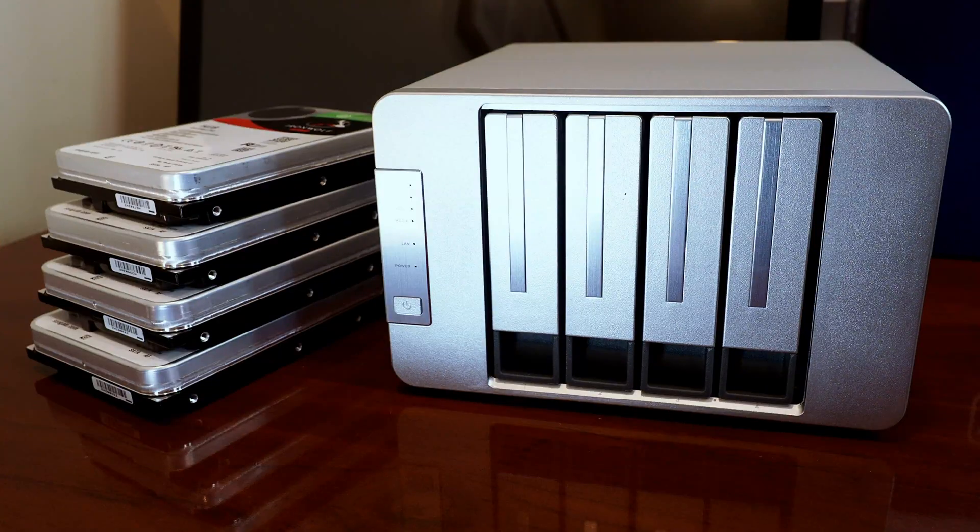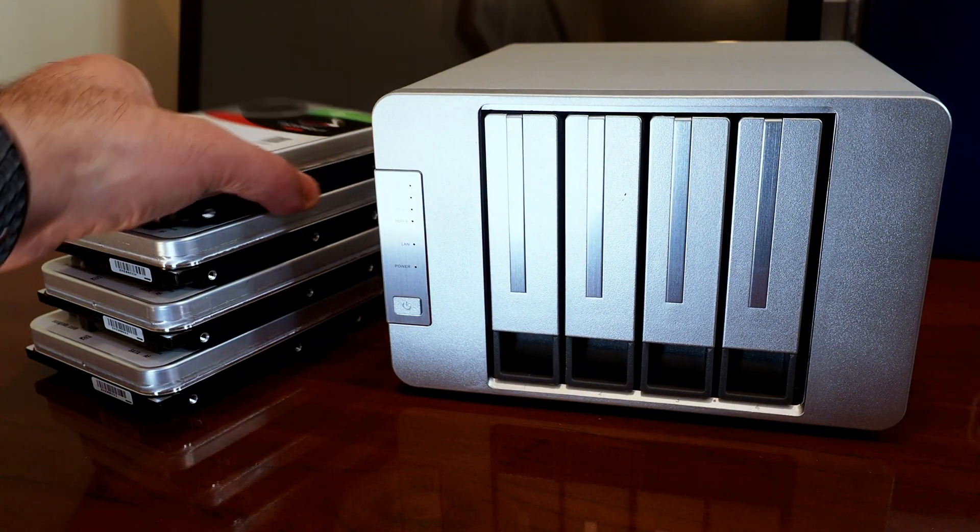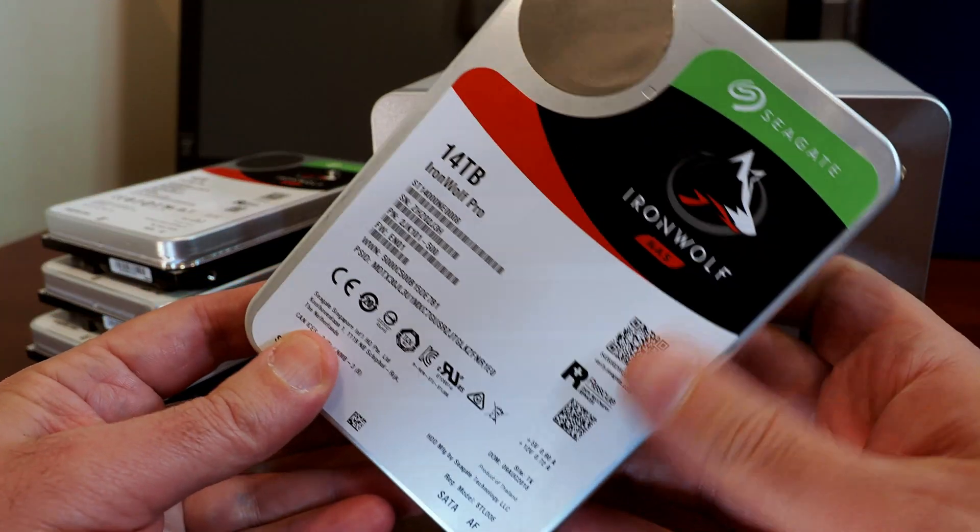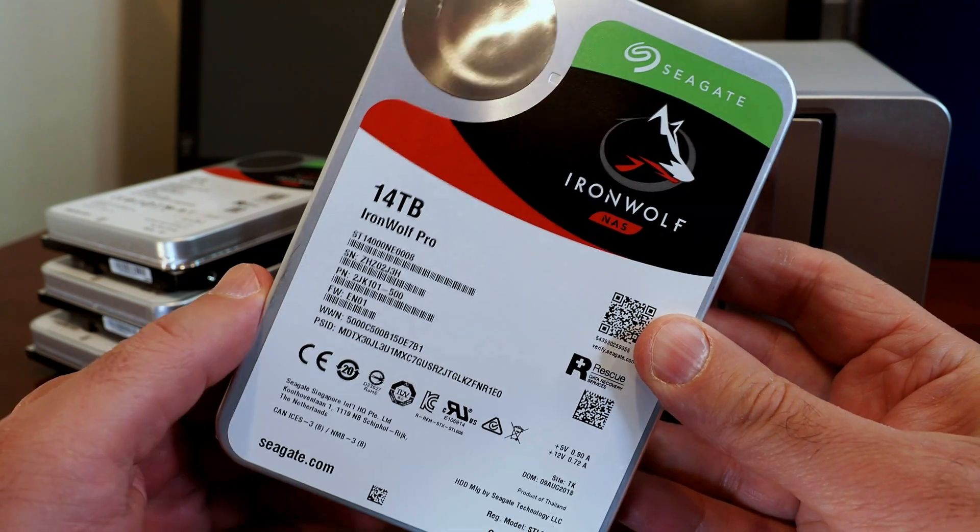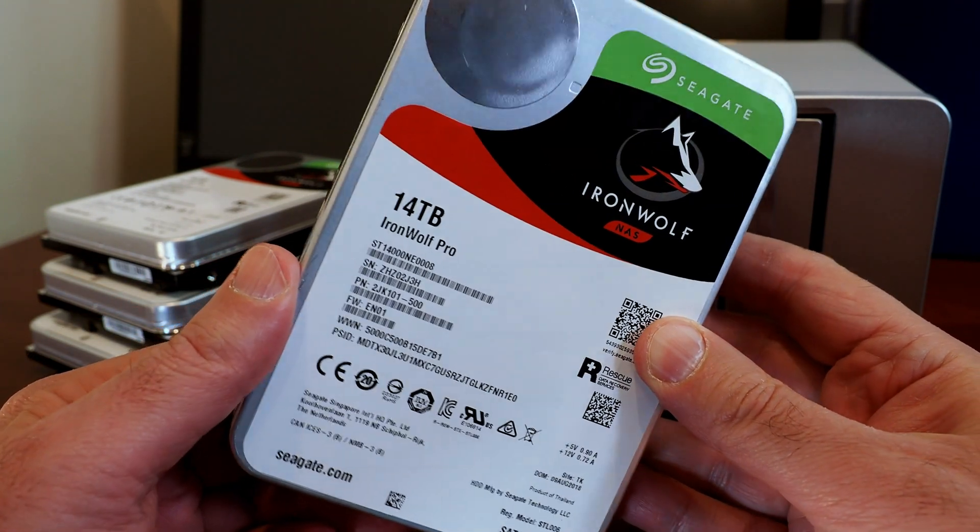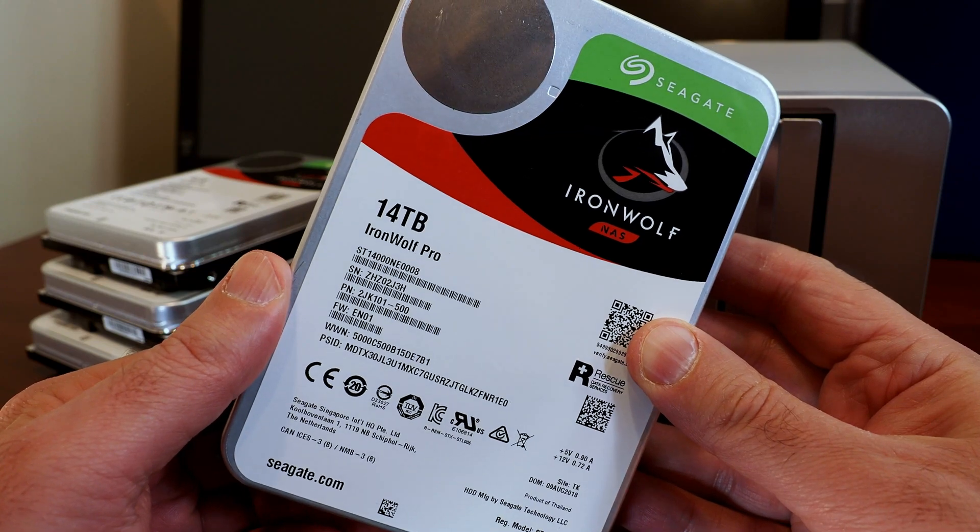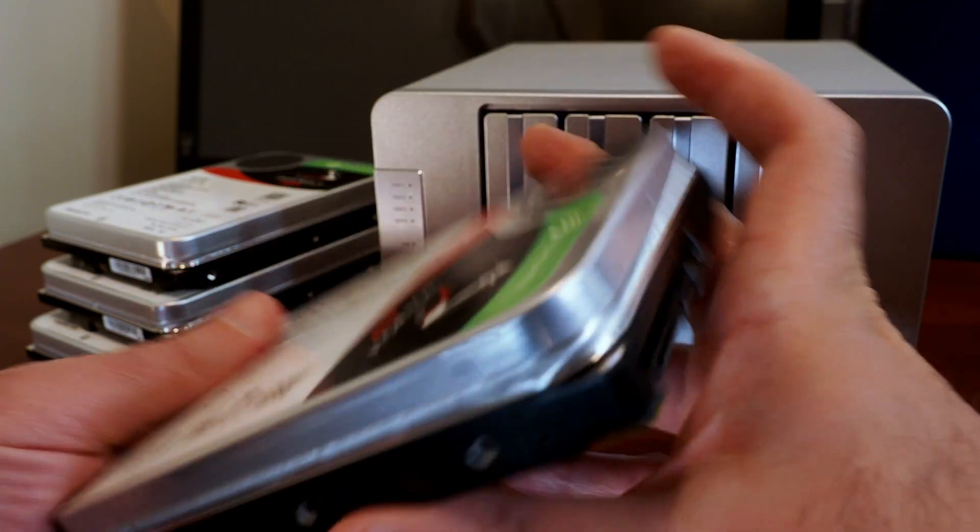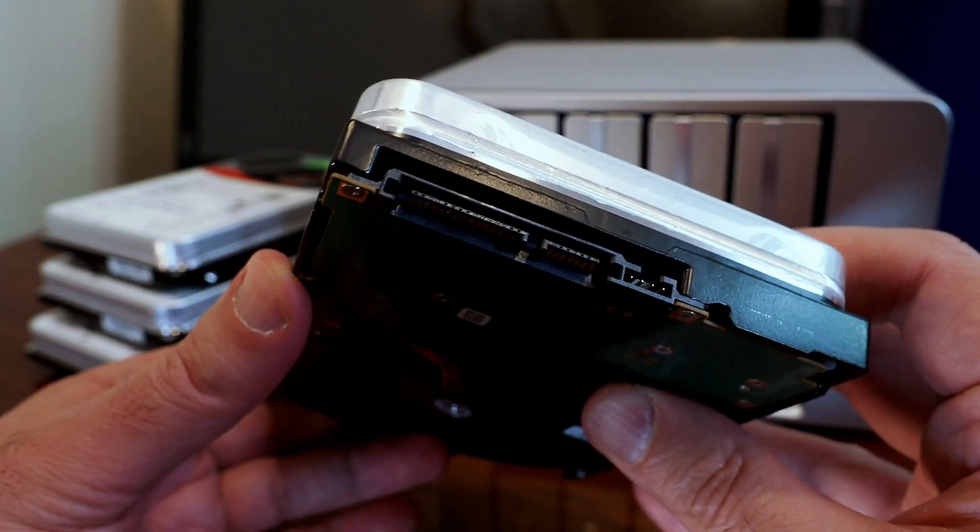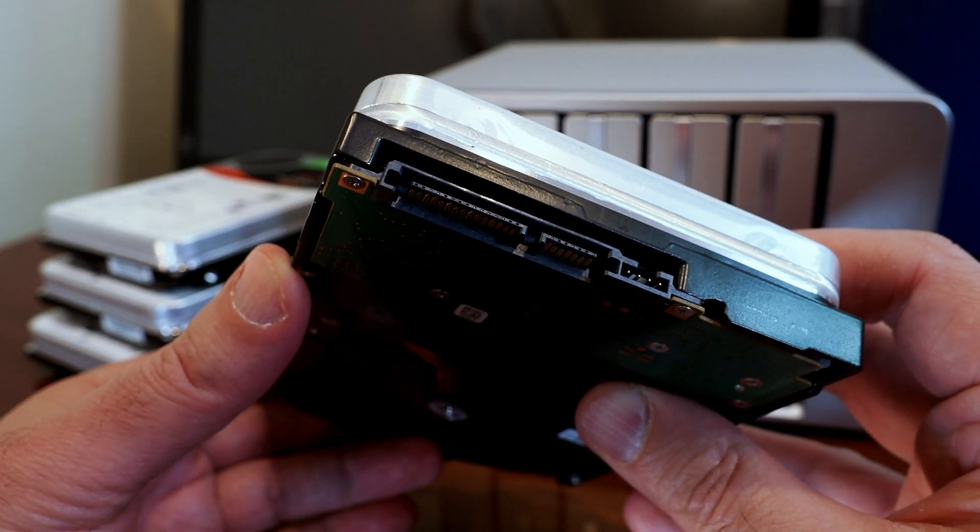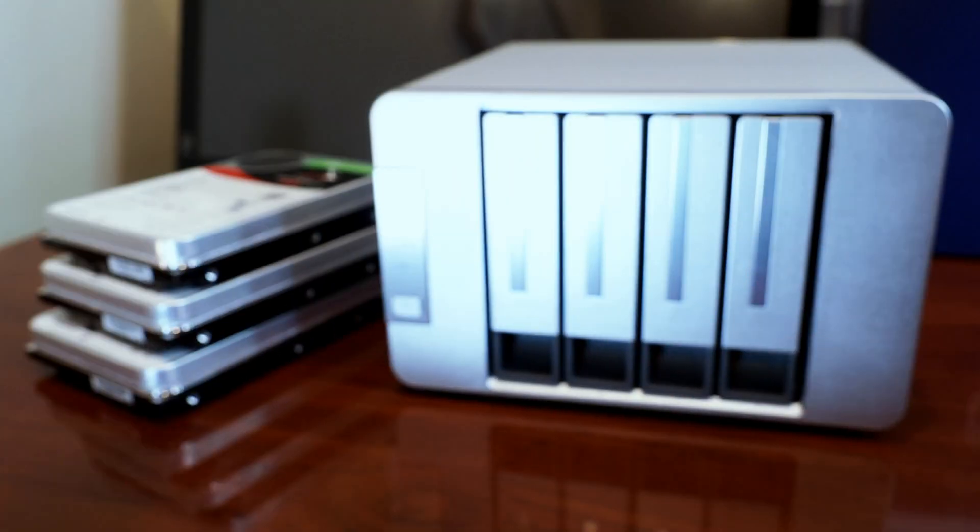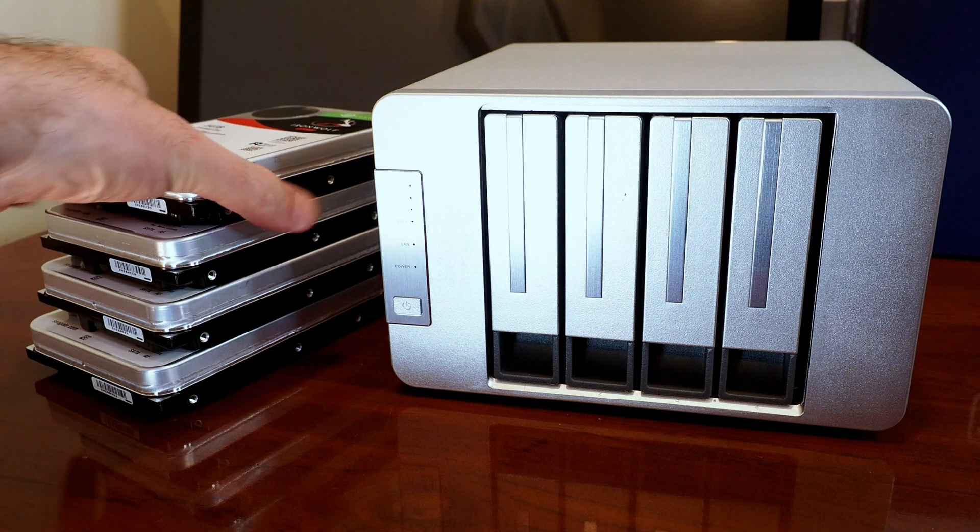So before we get on with the actual build, I figured I'd show you all some of the hardware up close and personal. This is one of the Seagate IronWolf Pro 14 terabyte hard drives. Not much to see other than that cool decal. These guys use the standard three and a half inch form factor. You can see the SATA data and power connectors right there. Now these drives are designed for use in a NAS.